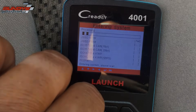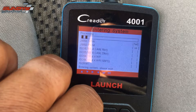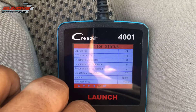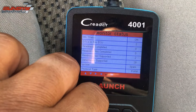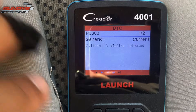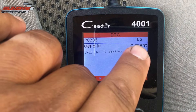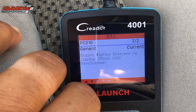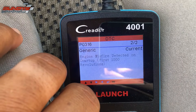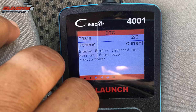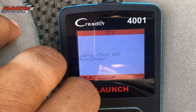Got my handy-dandy Launch code reader — love this little thing. Very affordable. I'll put some links in the description below where you can pick them up on Amazon. We've got cylinder 3 misfire — that's one code — and engine misfire detected on startup, first 1,000 revolutions.